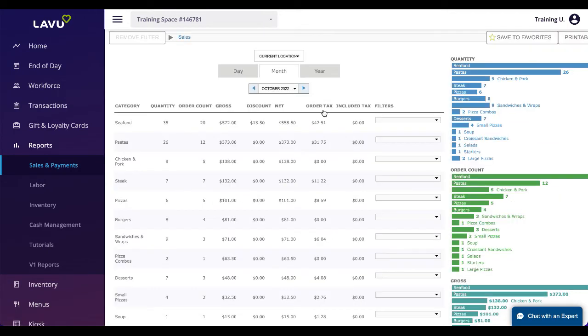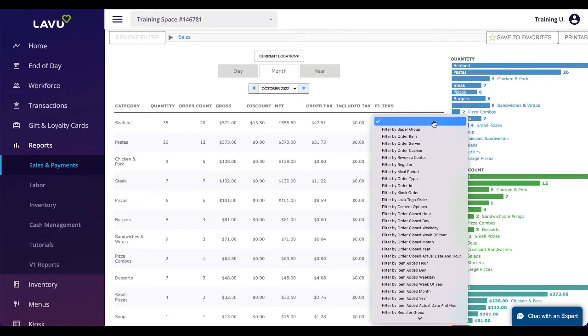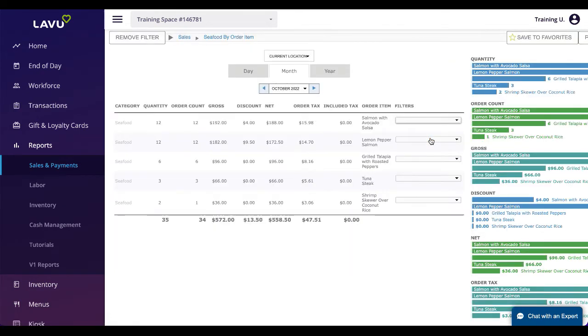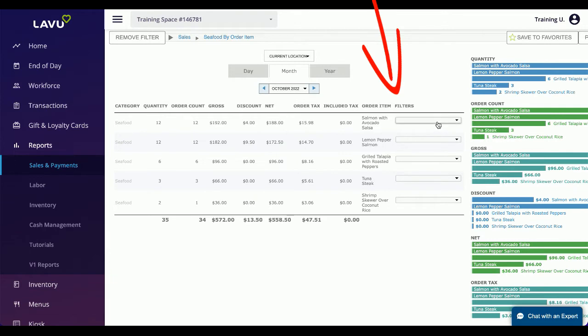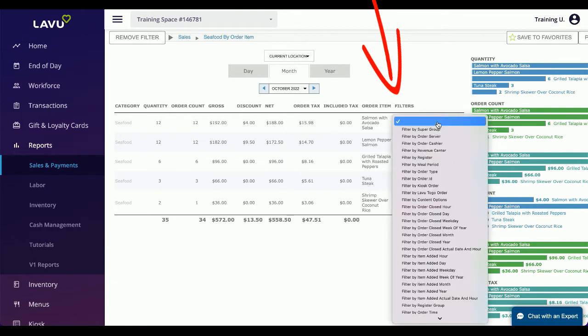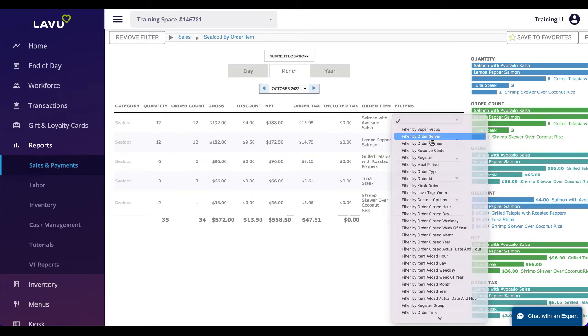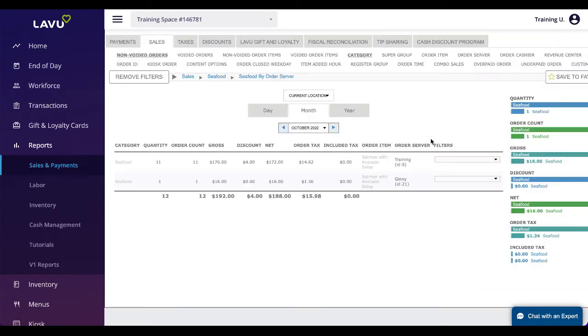Once you have the filter you want selected, you can dive deeper into your reports by using the row filters here. You can do this continuously until you have the specific information you want to see. A common example is seeing which server sold the most of your best-selling item in your most popular category.